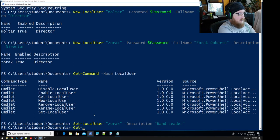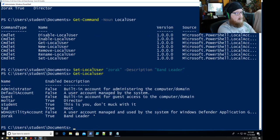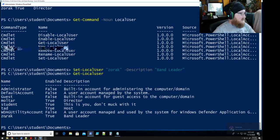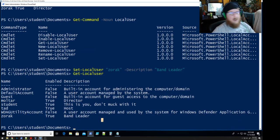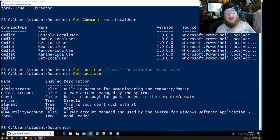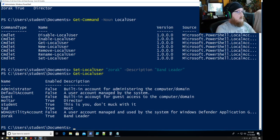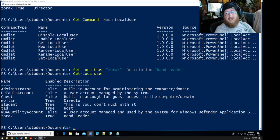How do we check? Get-LocalUser — and we see Zorak is enabled and he is our band leader. Isn't that lovely? So that is a simple way to go through and create user accounts and make minor changes to things within them. I'll see you in the next video.